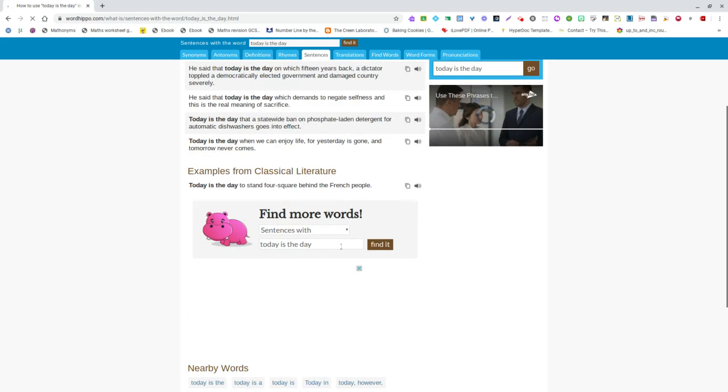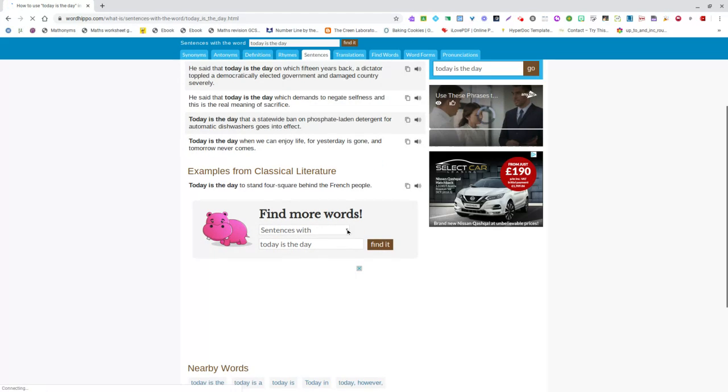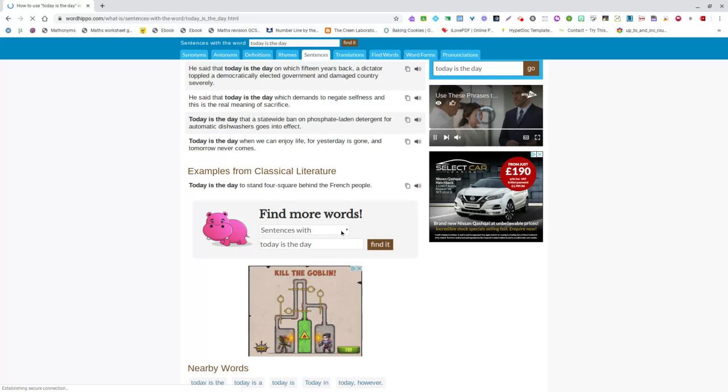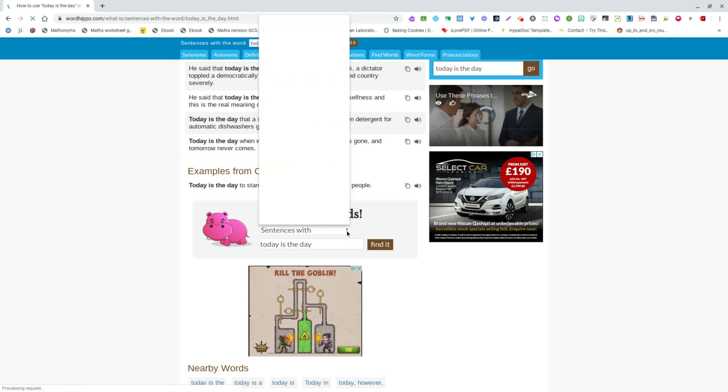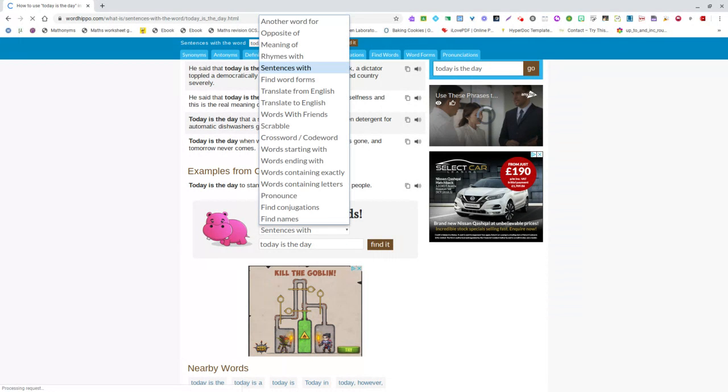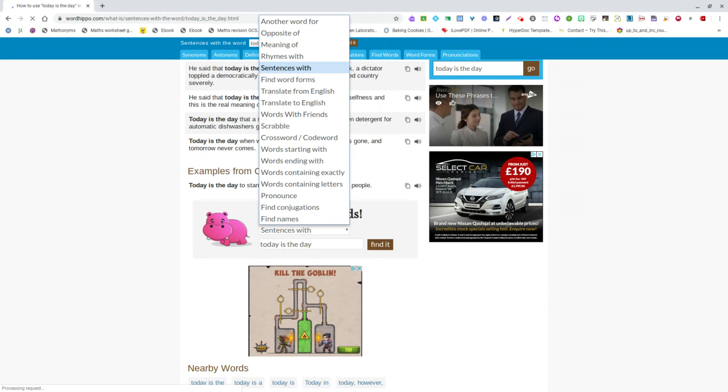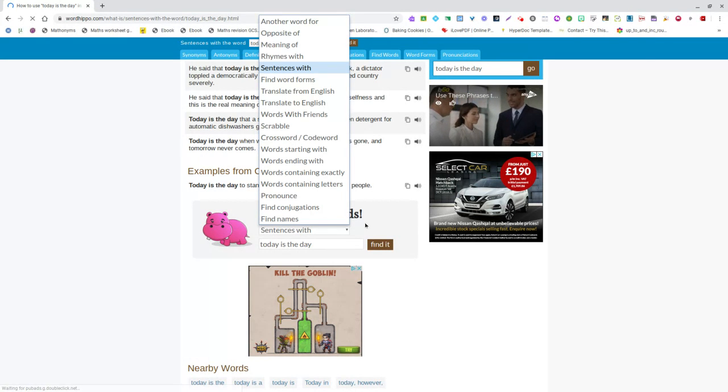We can find more words and we can change it here from sentences to other options. We can do crosswords, word searches, pronouns, meaning of, all sorts of bits and pieces.